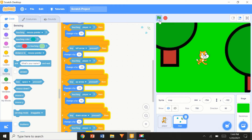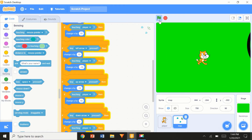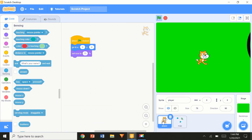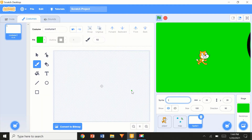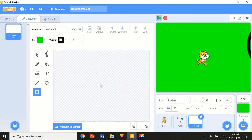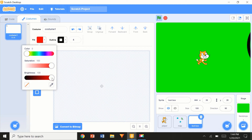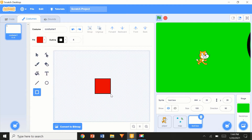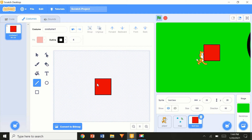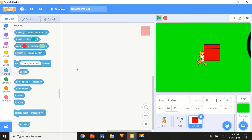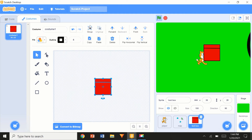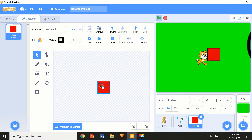Now the last thing to cover today is the loot box. I'll paint a new sprite, fill it with a brownish-red color, and draw a black line to make it look like a chest. I'll select the whole thing, group it, shrink it down, and center it. That's the loot box costume done.